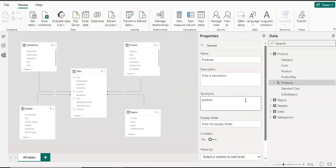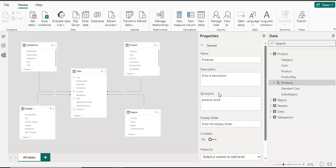In the synonyms field, you can give whatever synonyms you think are relevant. The importance of the synonym property — whether for a table, column, or hierarchy — is that synonyms will be used by your users when they use the Q&A section on your report. For example, I can give 'prod' as a synonym. So when a user types in the Q&A section 'give me a visual for sales by prod,' if you've added 'prod' as a synonym it will be an easy and quicker process, and your data model can produce that visual accordingly.